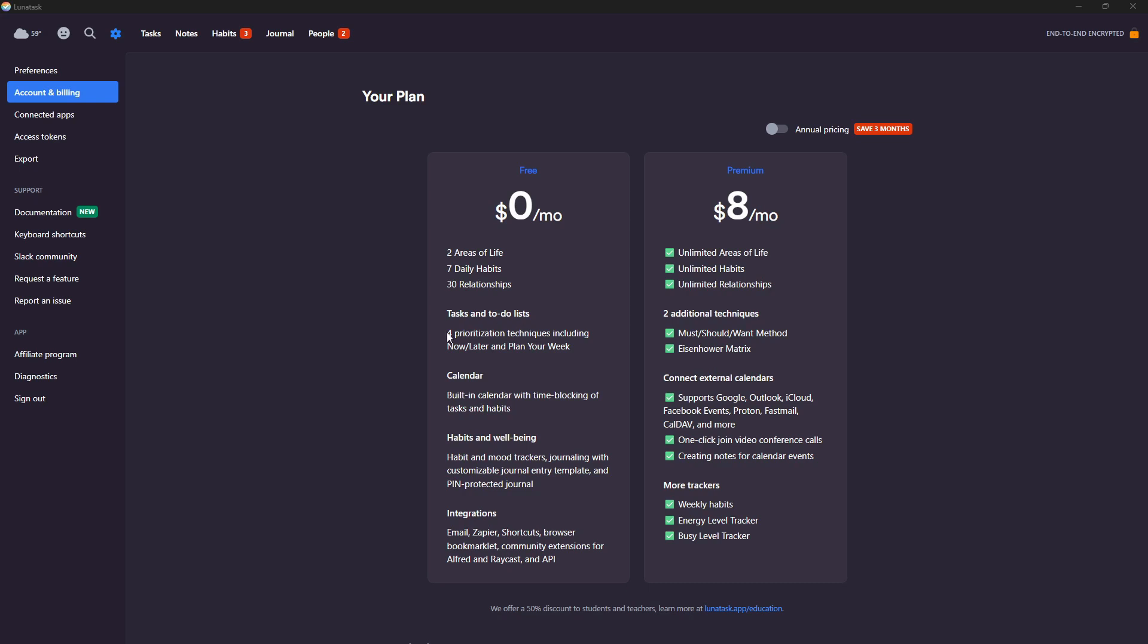You get four prioritization techniques, including now, later, and plan your week. You get calendar, a built-in calendar, you get habits, you get integrations like email, Zapier, shortcuts, browser, bookmarklet, community extensions for Alfred and Raycast and API access.